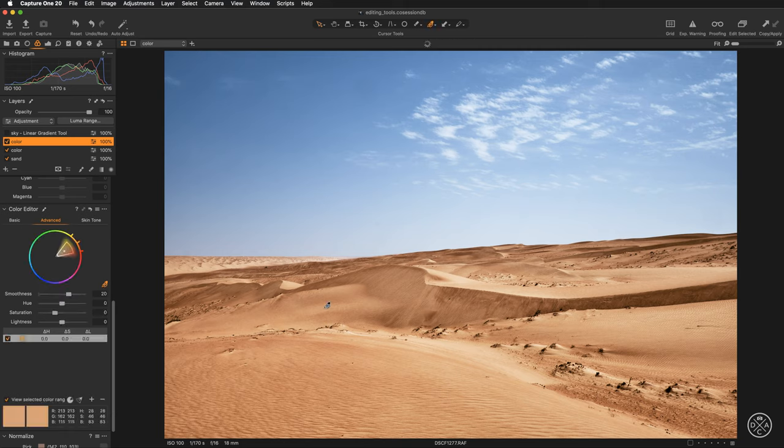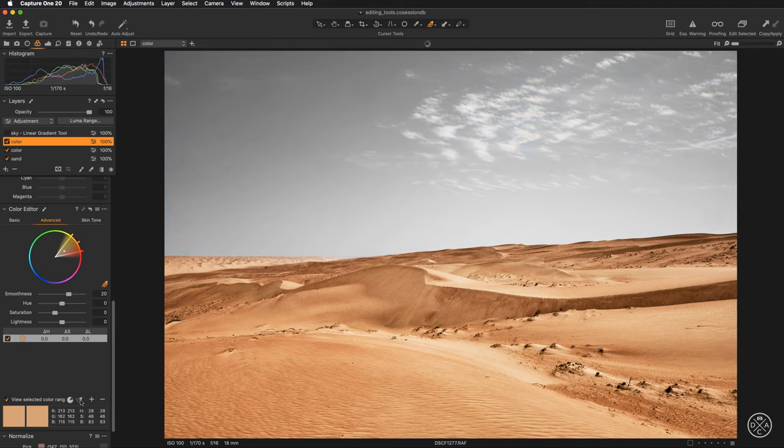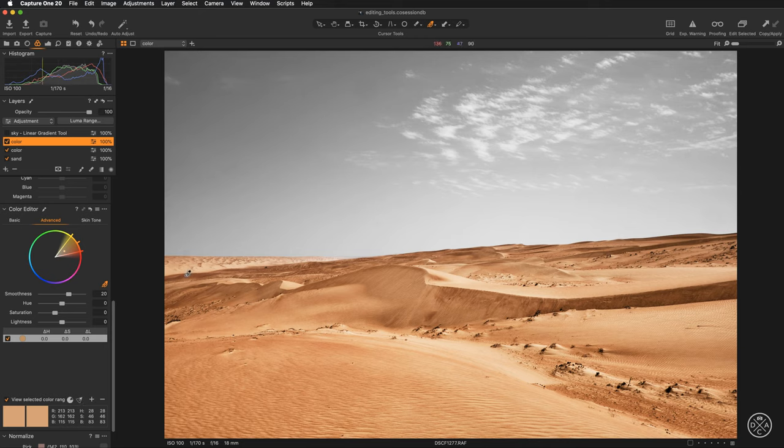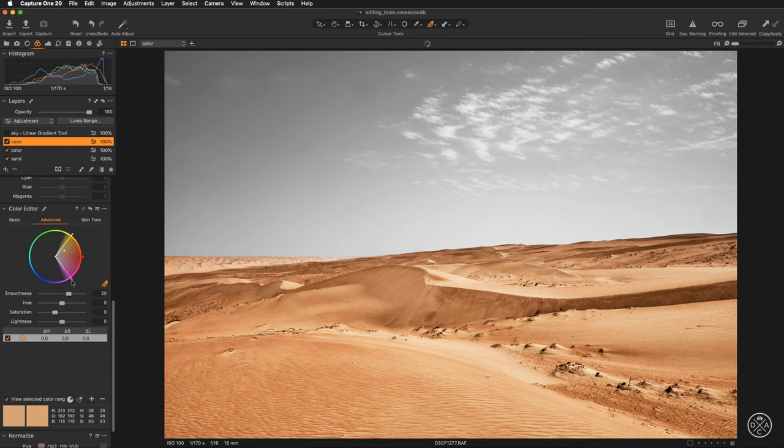So once this is done you can see that Capture One automatically created the preview of the selected color range. I'm going to click on this icon to make sure that the whole saturation range is included. Okay and now I can manually extend the selected color range. I just want to make sure that all these colors are included. I just need to be cautious here and not to enter into the blues. So let's extend the yellows and we are basically done.